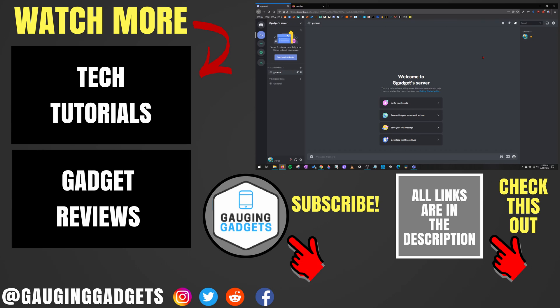If this video helped you, give it a thumbs up. And please consider subscribing to my channel, Gaging Gadgets, for more gadget reviews and tech tutorials. Thank you so much for watching.